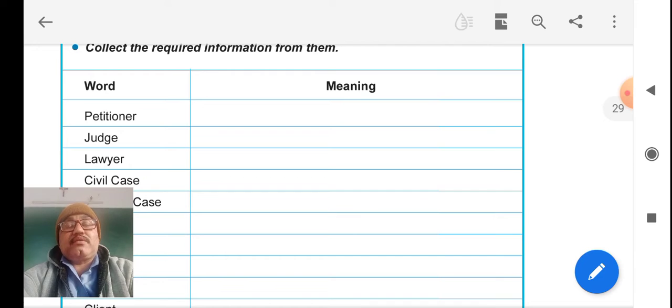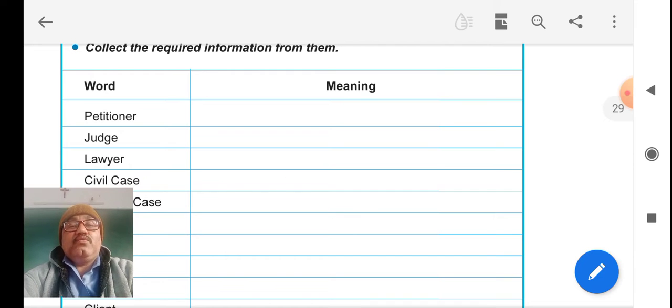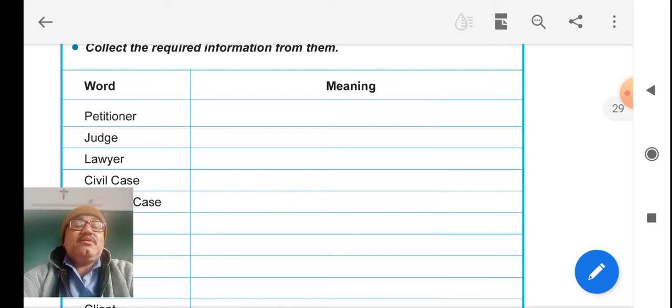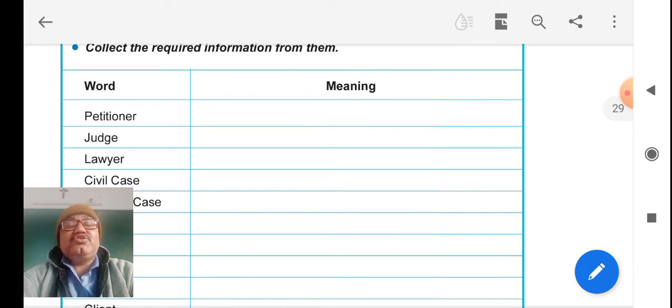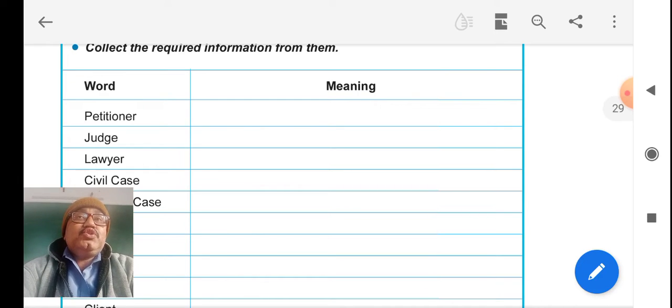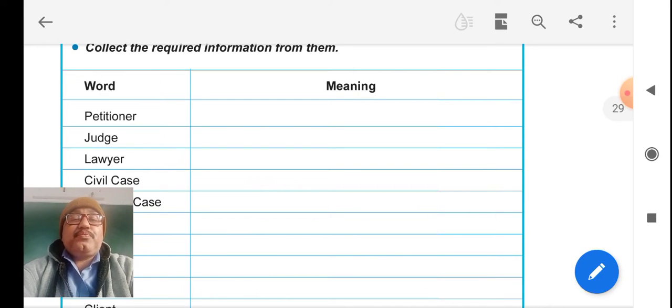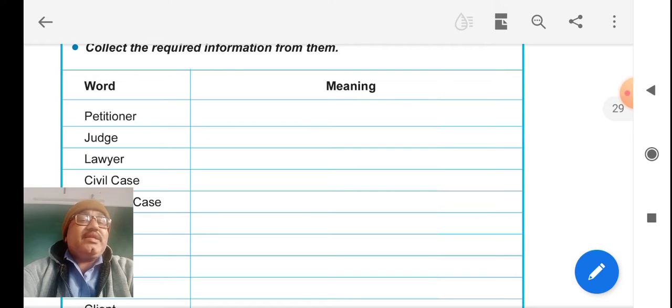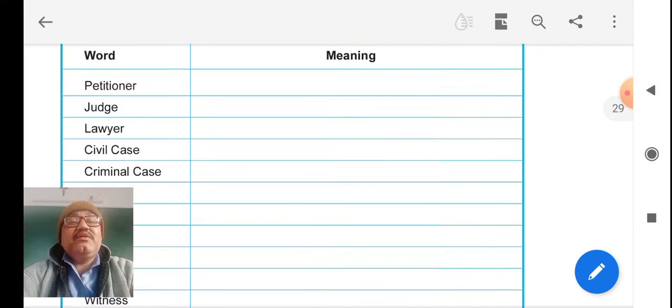Petitioner: one who is filing a petition. Judge is judging the two parties' problems and gives verdicts on it.